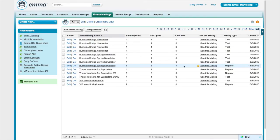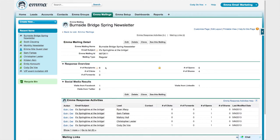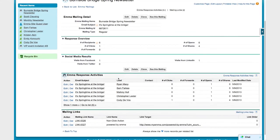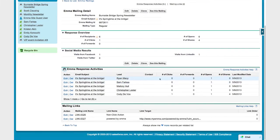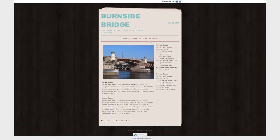I want to get a closer look at the detailed response for an individual email campaign, so I'm going to take a look at the Burnside Bridge spring newsletter mailing. At a glance, you can probably tell that the detailed response activity you're seeing here is the same activity that you'll see in your Emma email account. The response overview will tell you the numbers of people who opened, clicked, and shared your mailing. You can drill down to your social media results to see which of those shares were on Facebook, Twitter, or LinkedIn. And you can also see the response activity by individual respondent. If you want to see this mailing as it appeared to your audience in their inbox, you can click See This Mailing and it'll open up a preview for you.